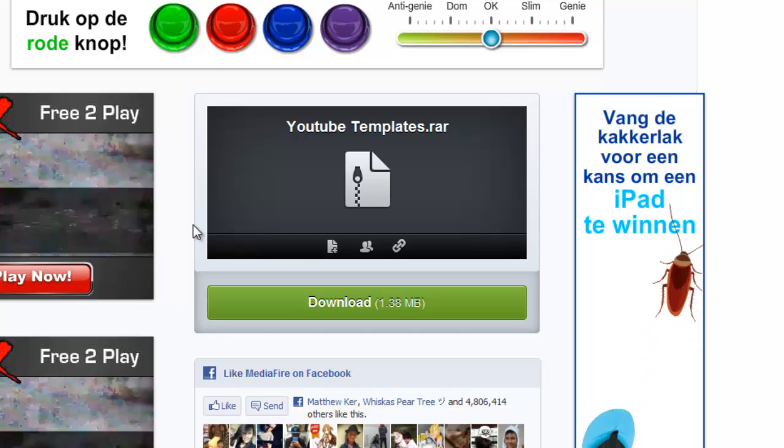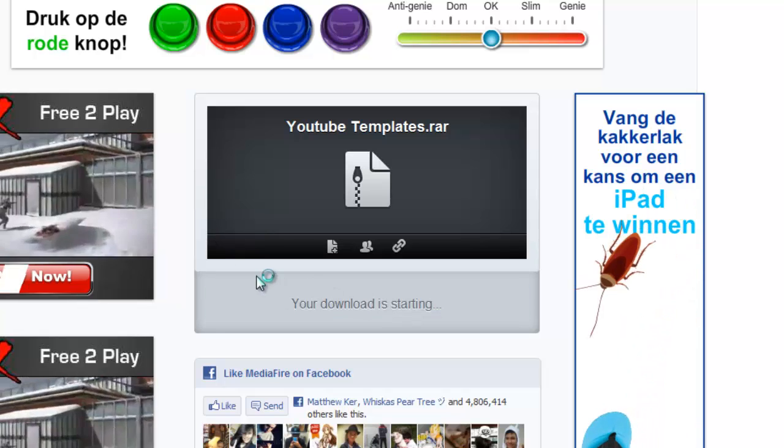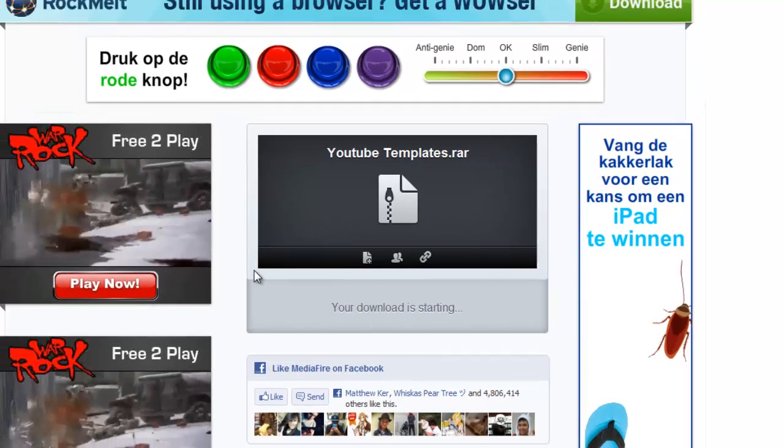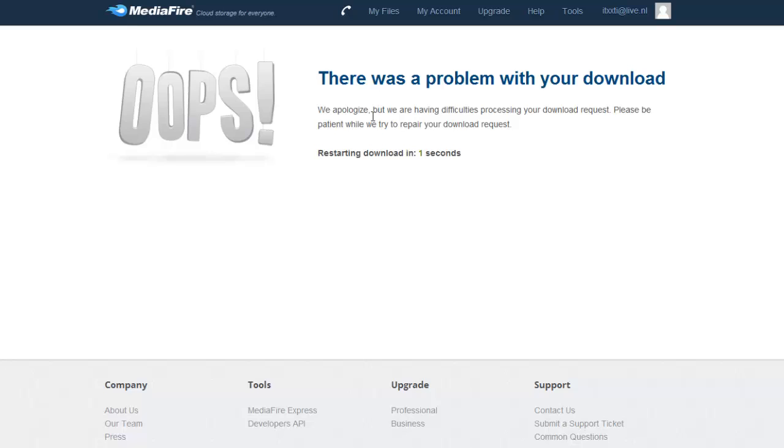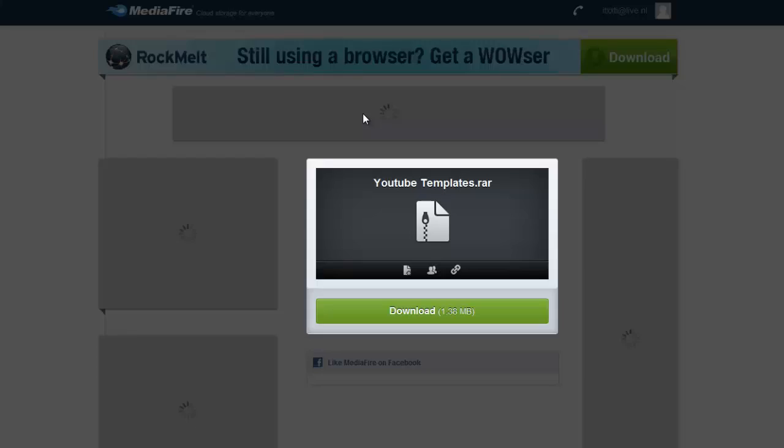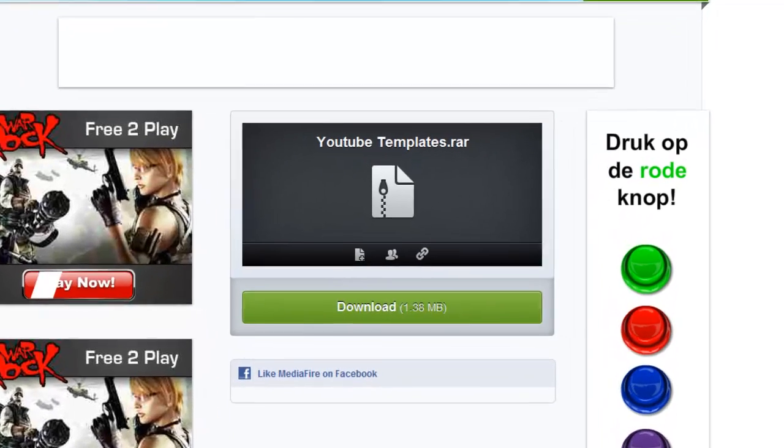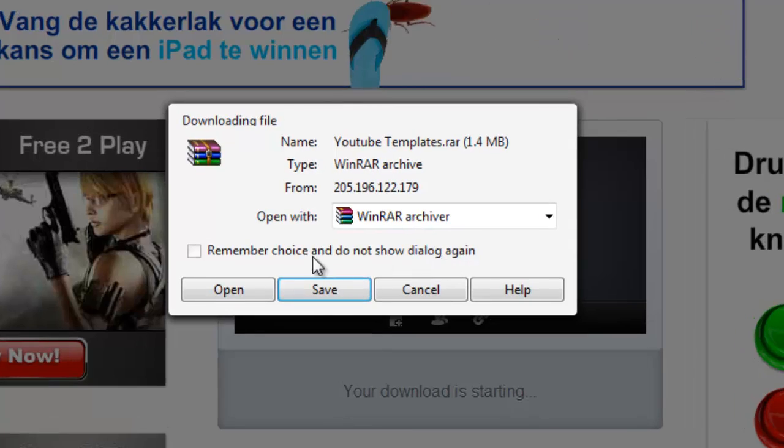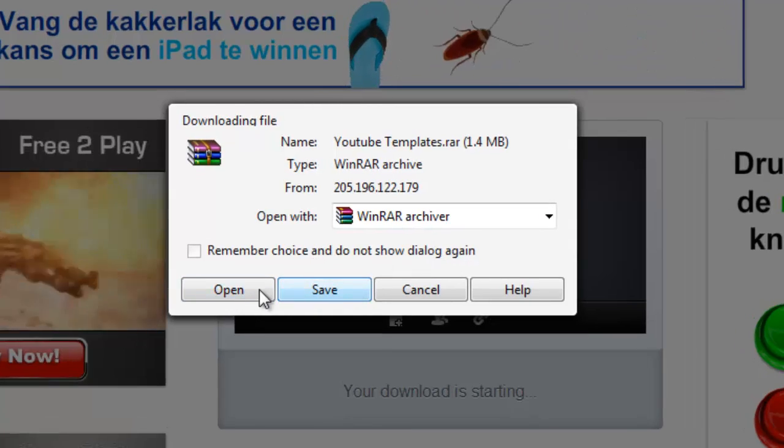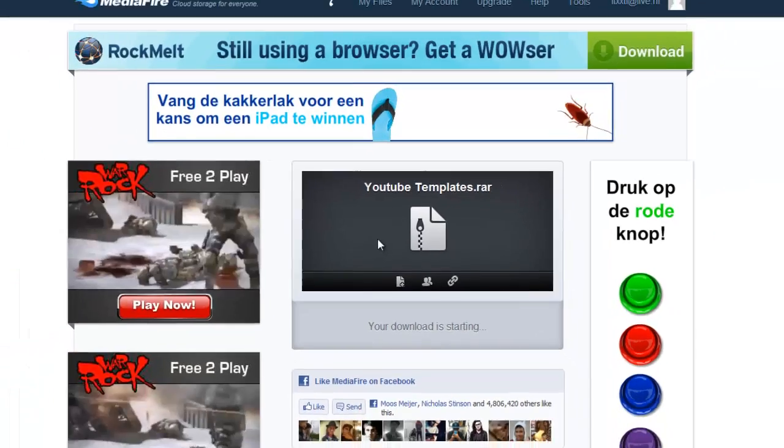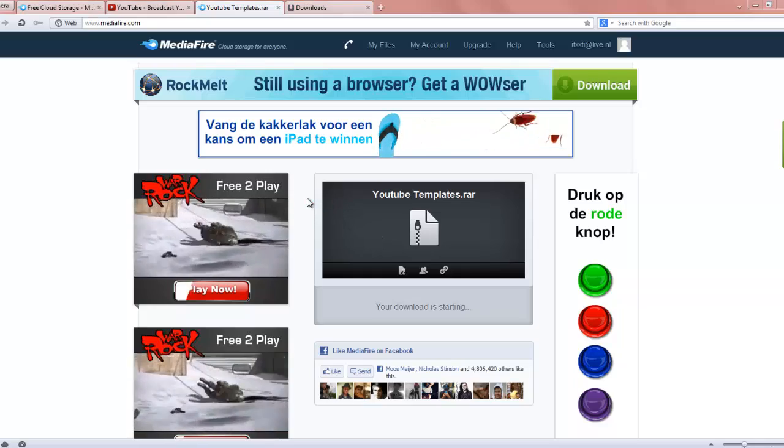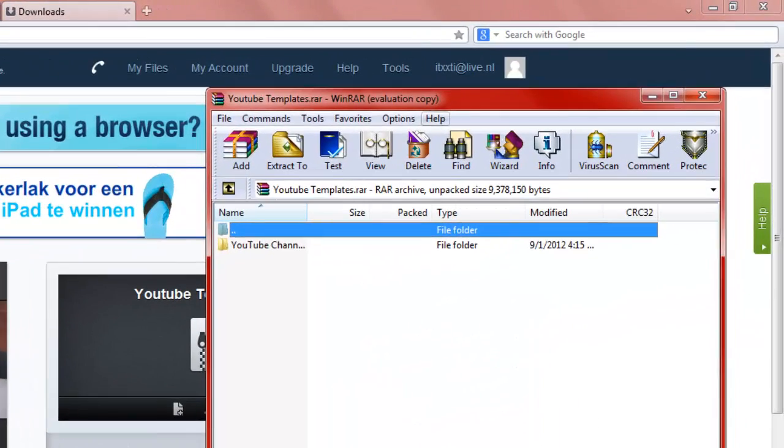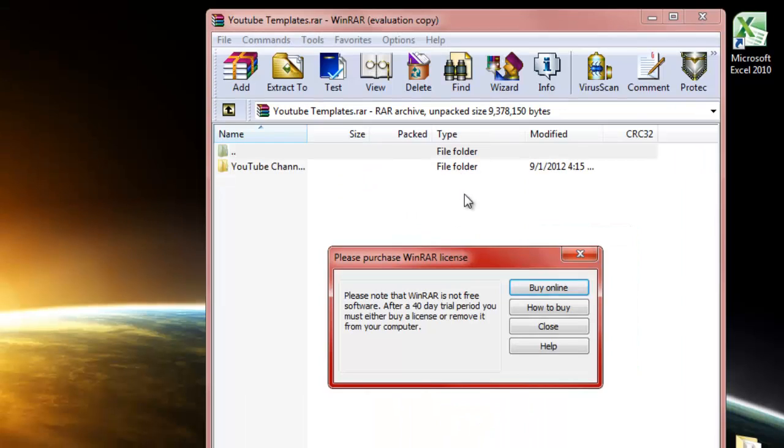just click on download and the download is starting. Oh, there was a problem. Yeah, whatever. Okay, this shouldn't happen with you, but let's try it again. There you go. Then just click on open or save. I'm just going to open it and there you go, it's done. It's a very small file by the way, I think it's like 1.5 megabytes.